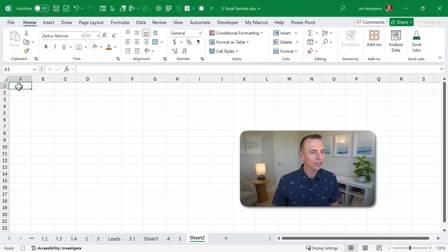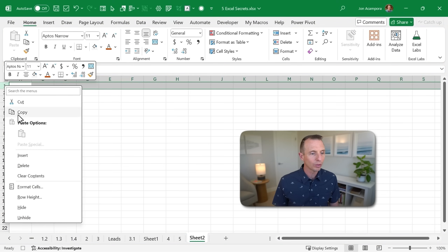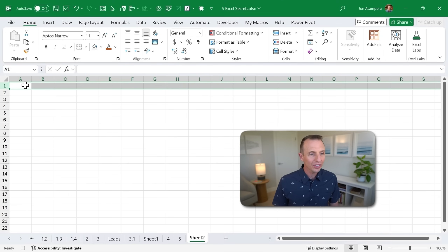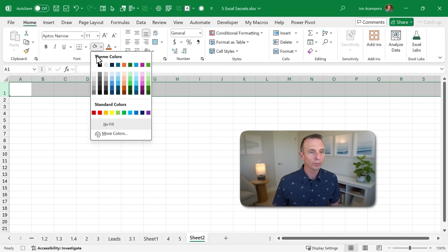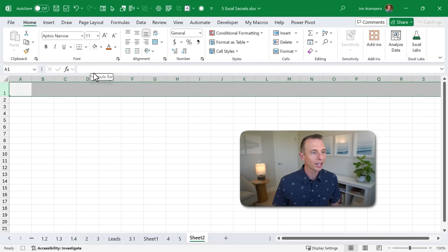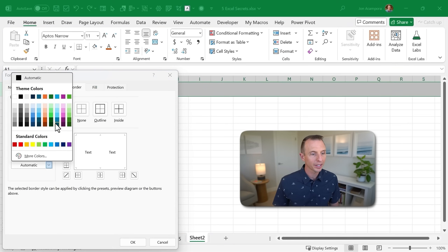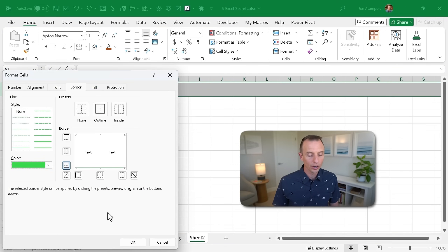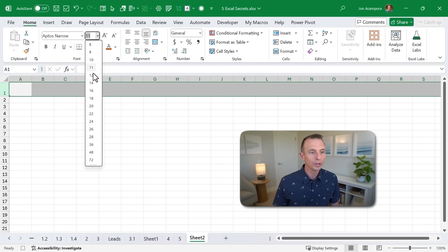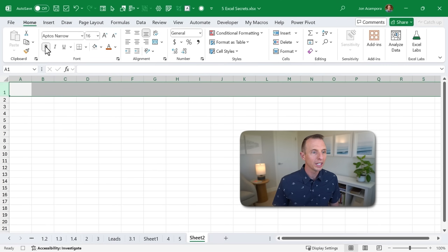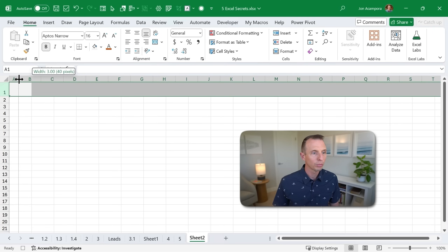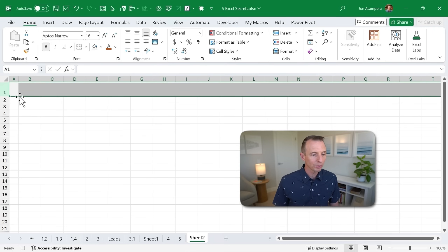The first thing we want to do is select the first row and insert a row above any existing rows, so we don't override any data. I'm going to change the row height to 30, fill it with a light gray color, add borders by right-clicking Format Cells or using Control+1, and choose a bright green color for the bottom border. Then we'll change the font size to 16 and bold it. I also like to adjust Column A's width to about three points wide. Once I've done all those formatting steps, I'll hit the stop button to stop recording.